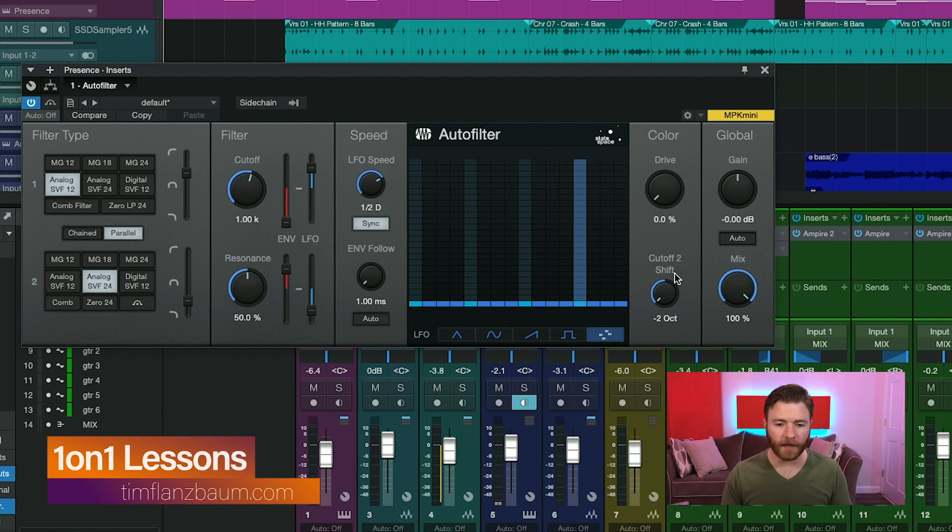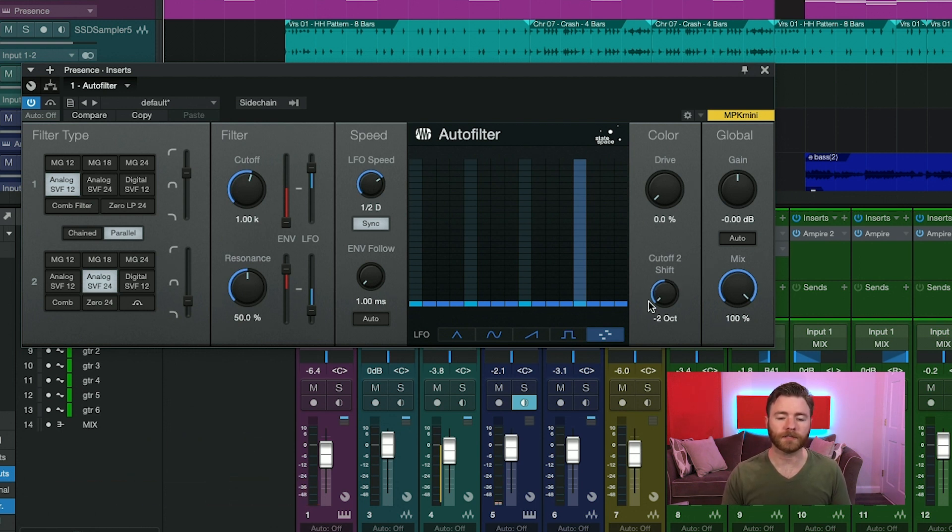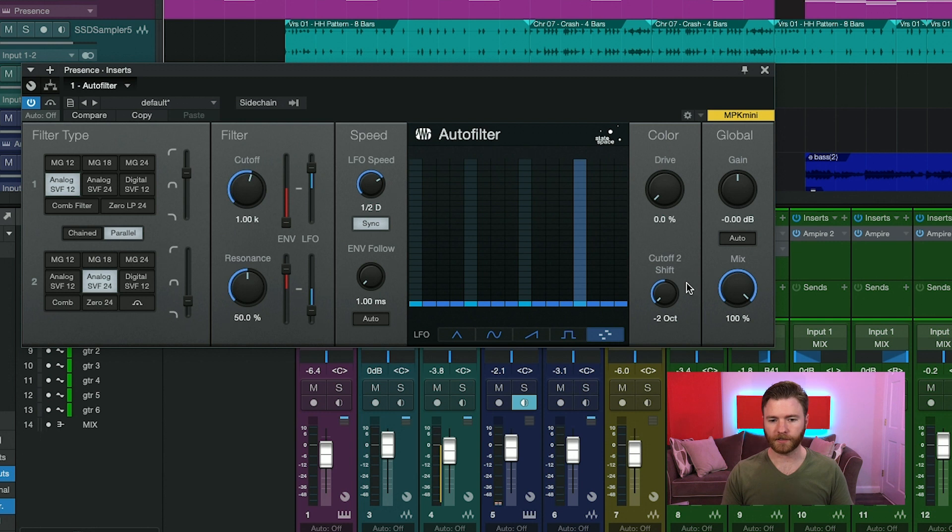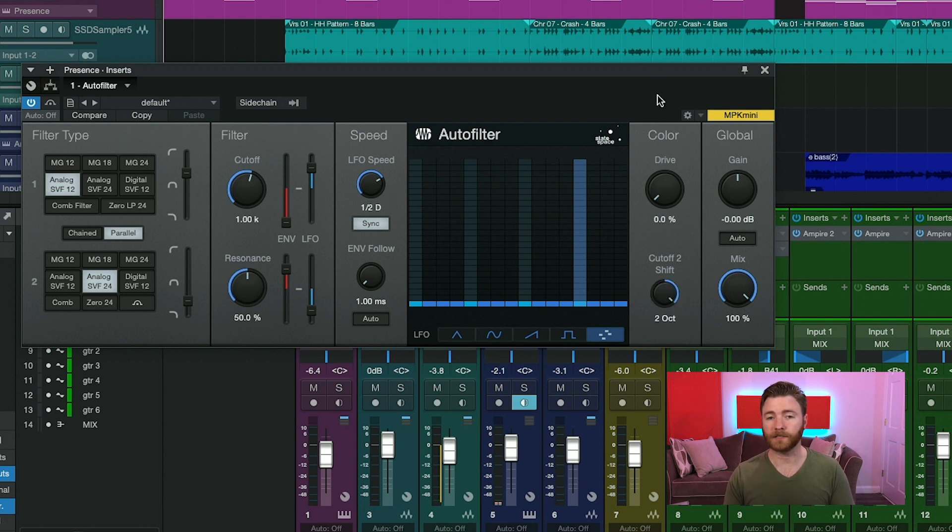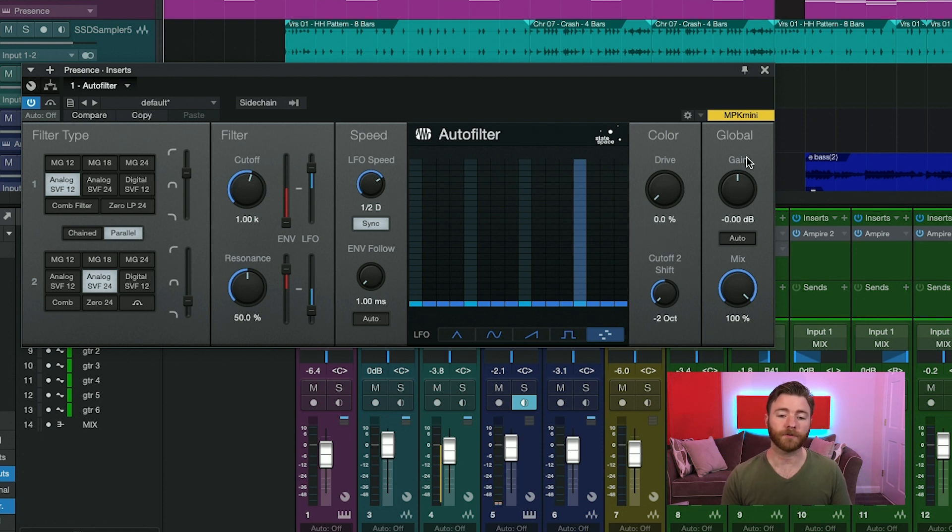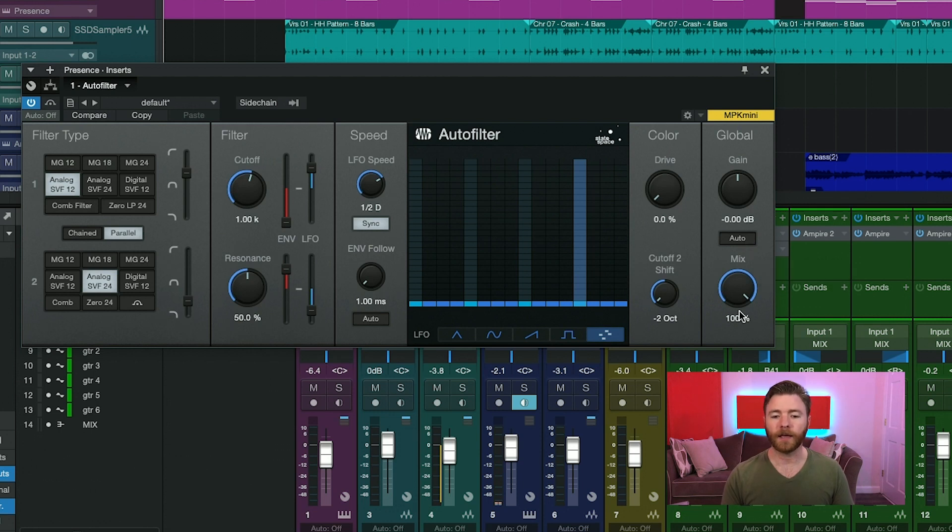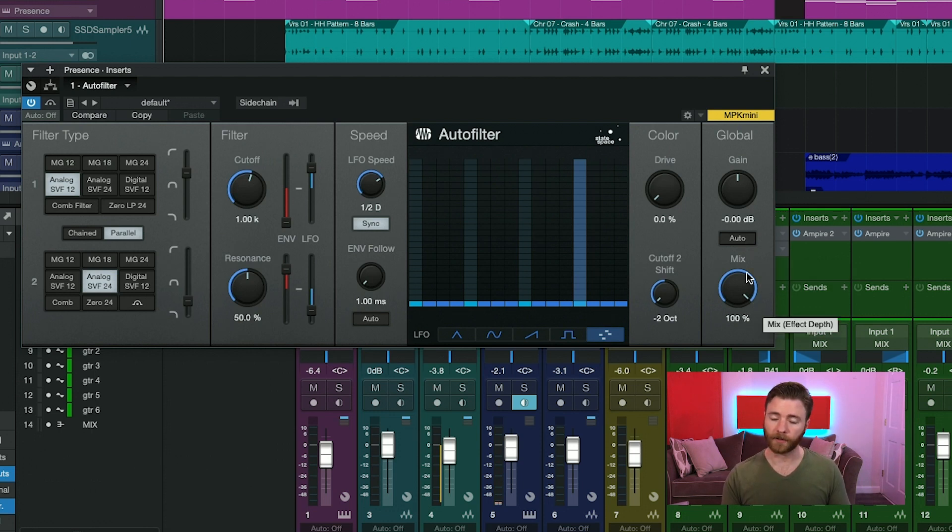Underneath that is cutoff two. And what this does is controls the offset of filter two to filter one in its cutoff frequency. This is selectable from negative two octaves to positive two octaves. And of course, at the end is the global section where you have your makeup gain, your auto button. This way it automatically compensates any makeup gain needed. And your mix control. This way you can do some inline parallel processing.